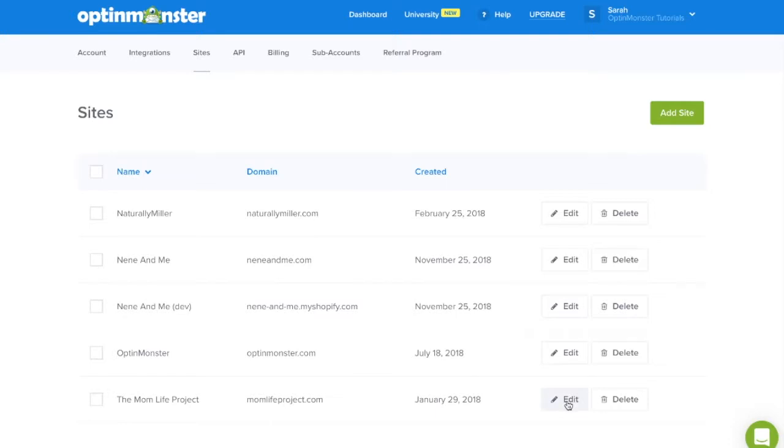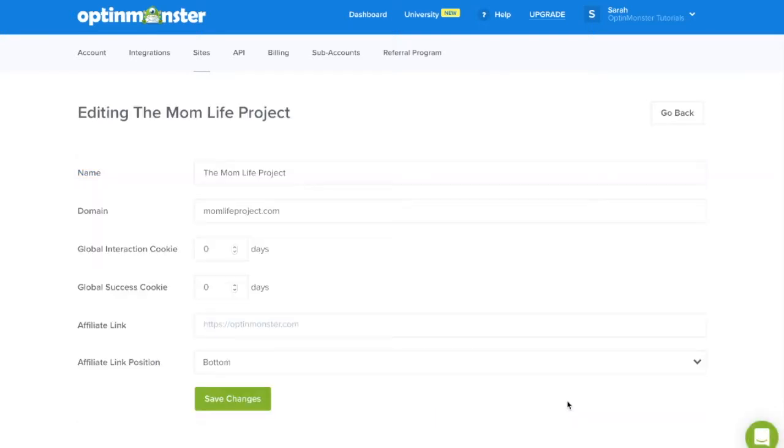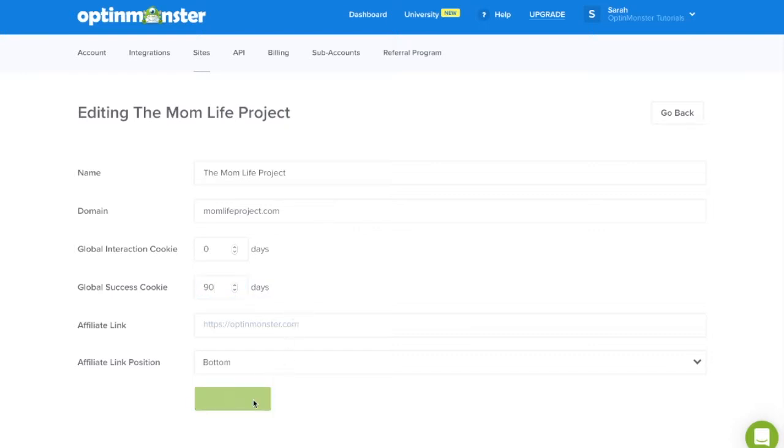Click the edit button and you'll see the global interaction cookie and global success cookie. Here we'll set the global success cookie to 90 days and save our changes.